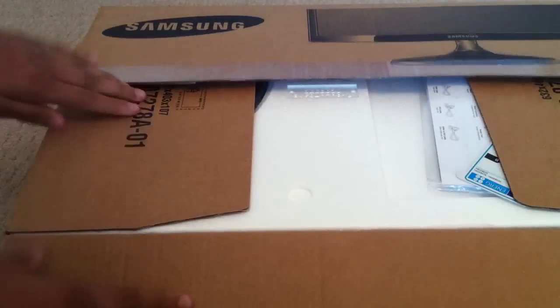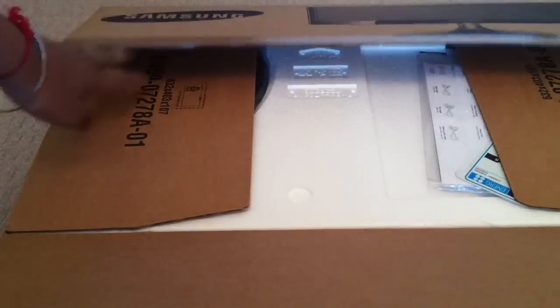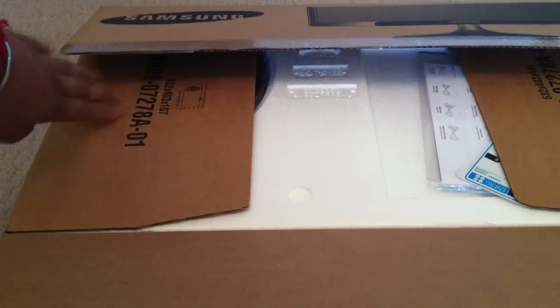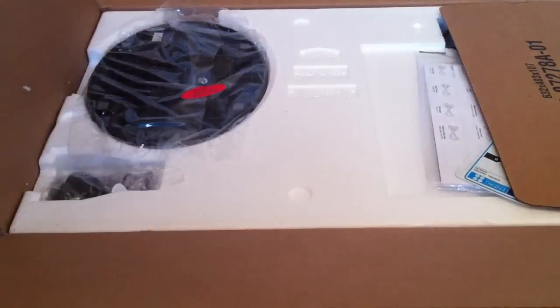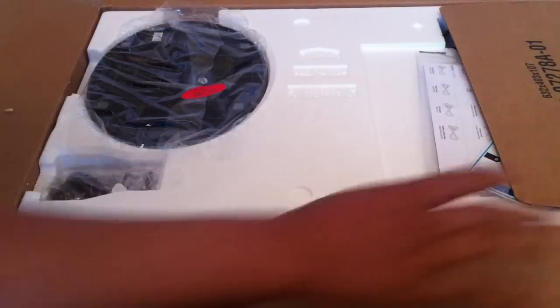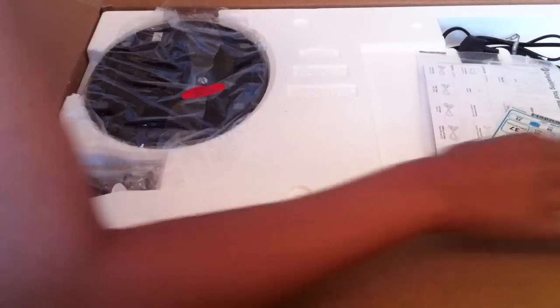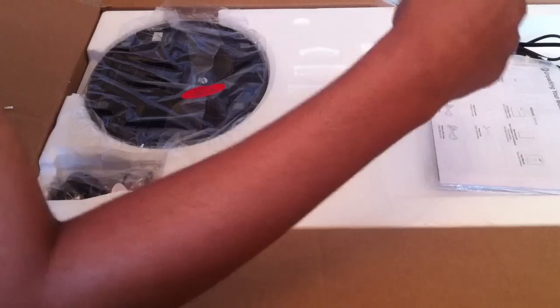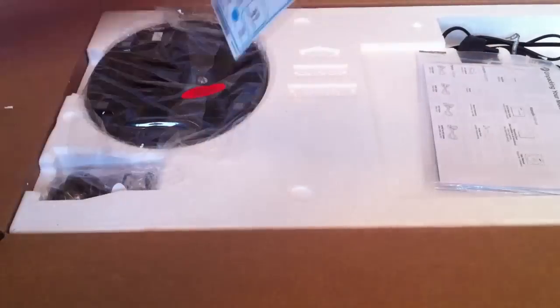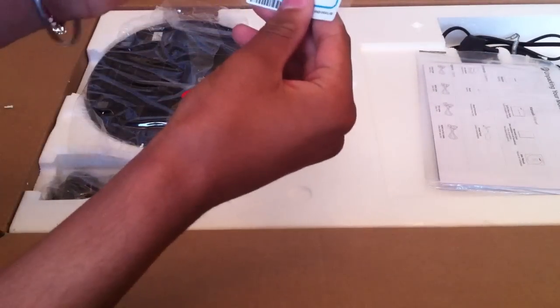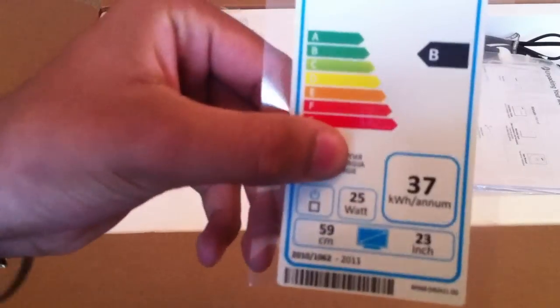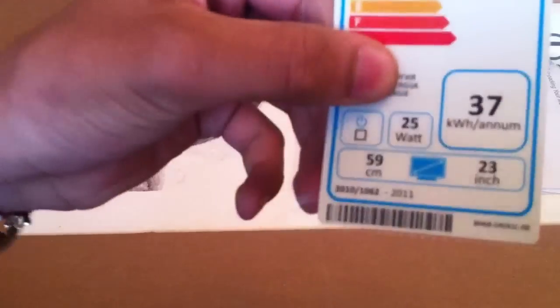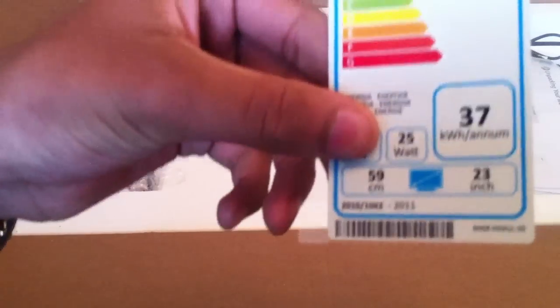I'm just opening it up now and this is what it would look like straight away. First one of the first things you see is this energy saving thing, it's rated B from G to A, so I think that's pretty good.